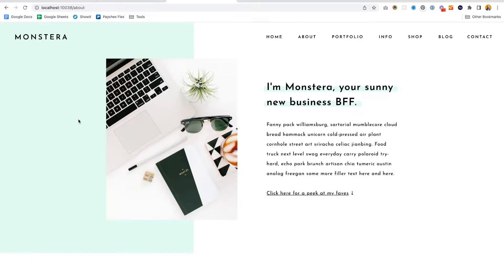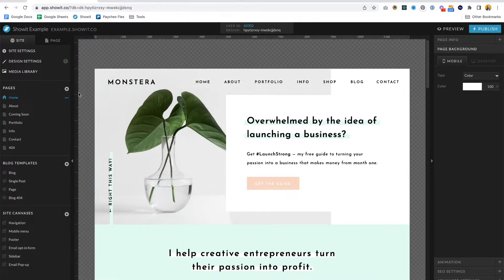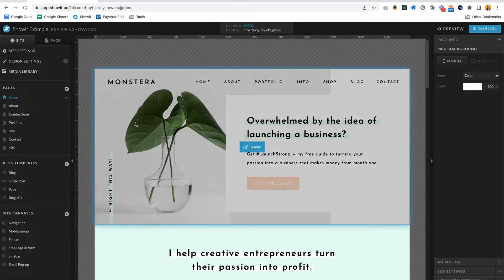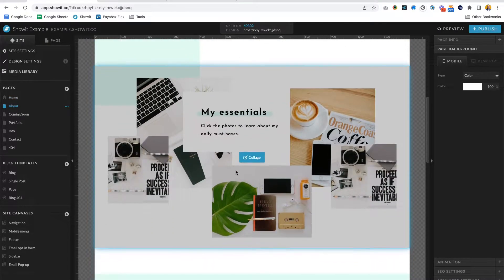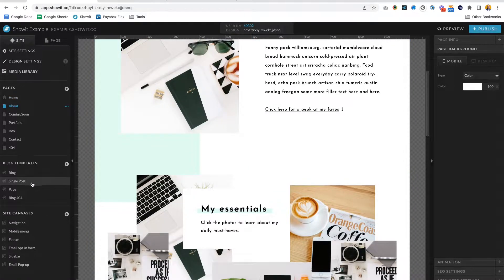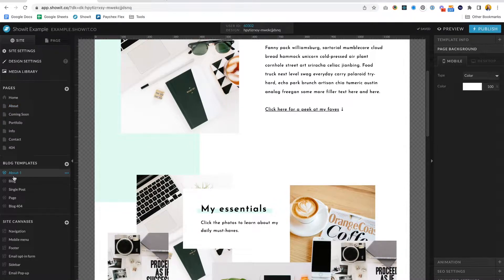So now we're going to go into Showit and change a few things so it knows what to look for. Here I am on the Showit template — our free Monstera template that comes with every Showit subscription. What I'm going to do is take the about page and turn it into a blog template, because only blog templates can access what's on the WordPress side of things. I'll select the about page, say copy to WordPress, and bam — it shows up right down there.